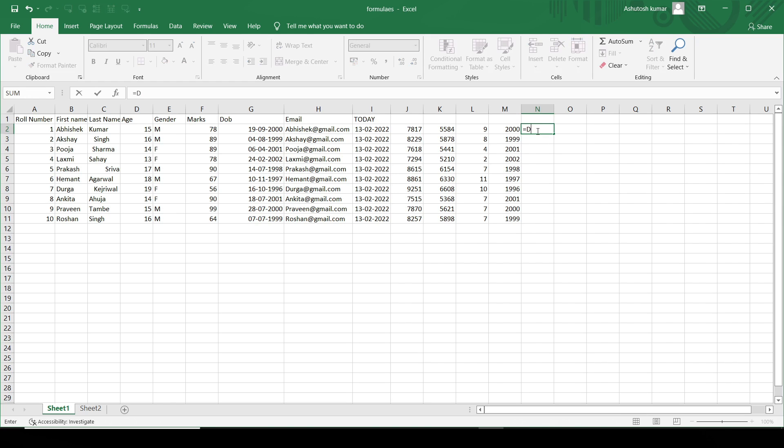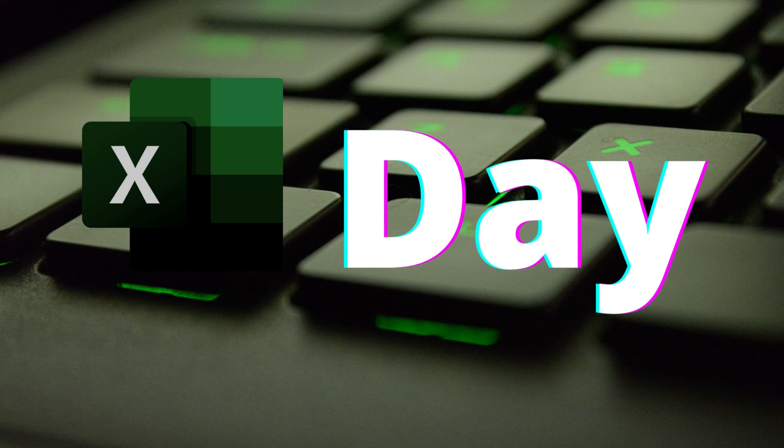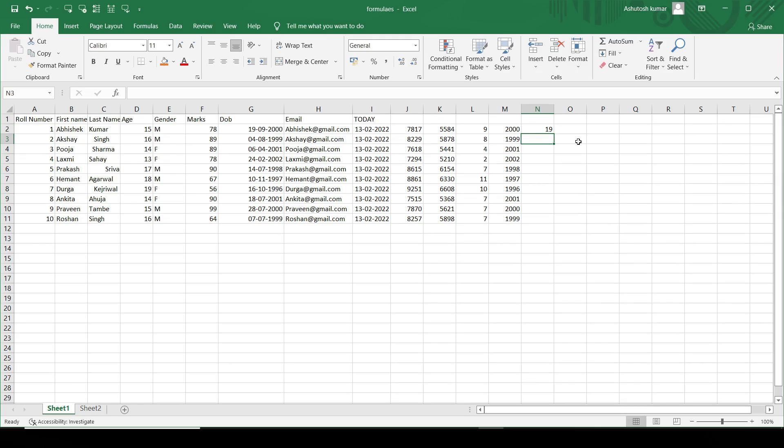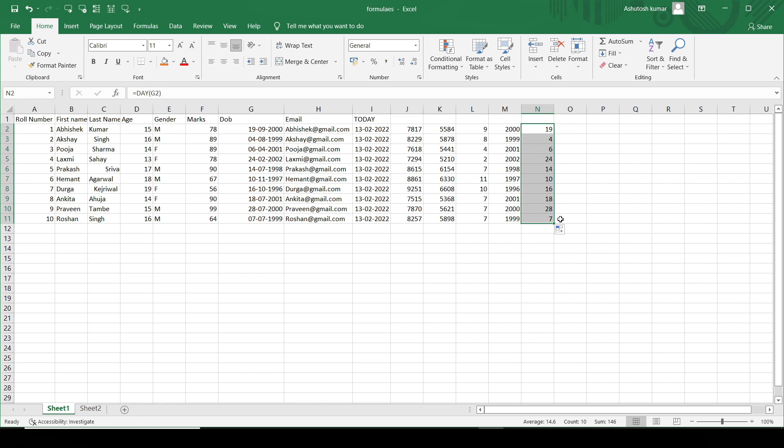Likewise, I can give the DAY value and it will give me day from that particular date. You can see it is giving me as 19 because the day value is 19.